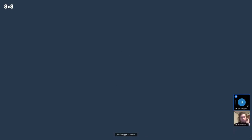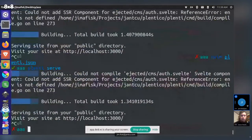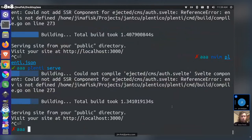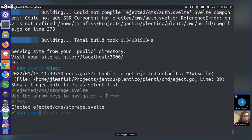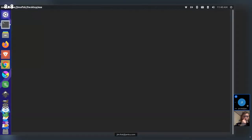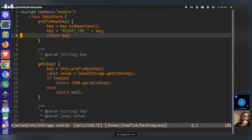The speaker plans to do a release soon, possibly today. In the meantime, one option is to create a new base site repository once the release is out. Customizations would be done via 'plenty eject' — for example, ejecting the CMS storage and editing those files directly.